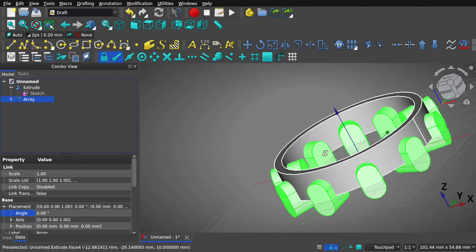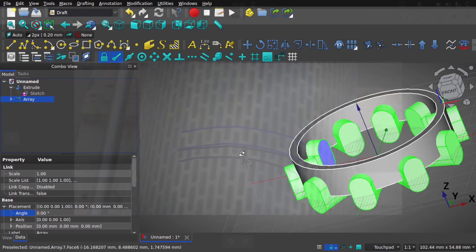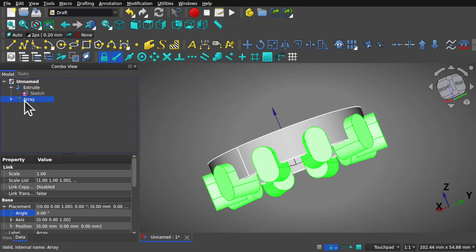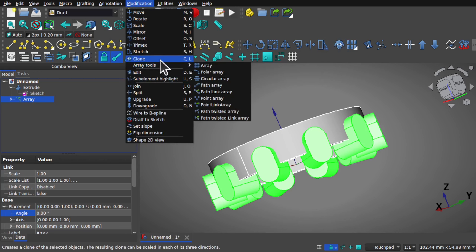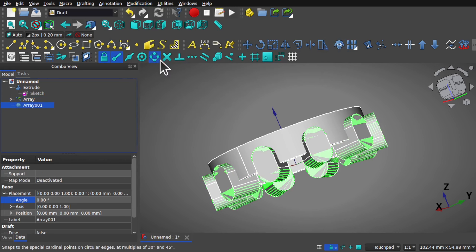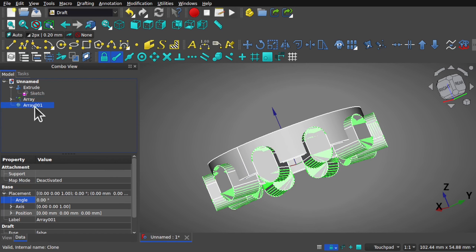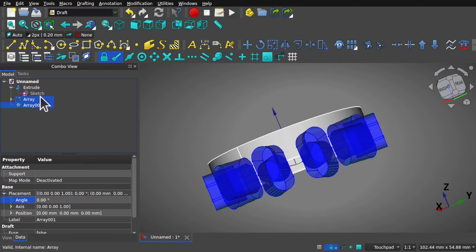Looking back, we need to reflect the array down the bottom. We don't want to remove any material yet — we can do that all in one operation to save steps. I can take that array and clone it using the clone tool on the toolbar, or go to Modifications > Clone. We have a clone that sits in the same position as the original array. The reason I use a clone is that any changes to the sketch get reflected in the extrude, which gets reflected in the array, and then reflected in the clone.